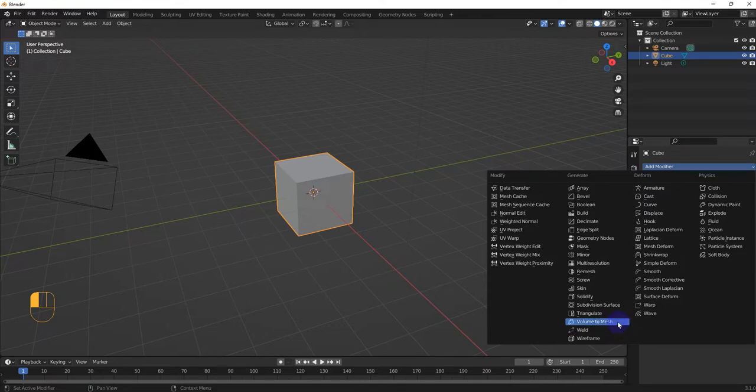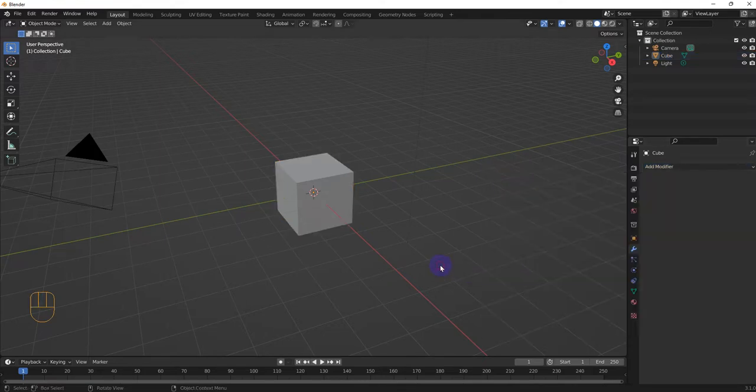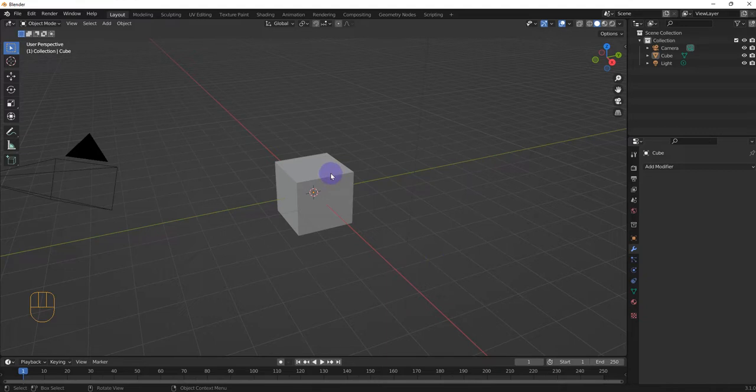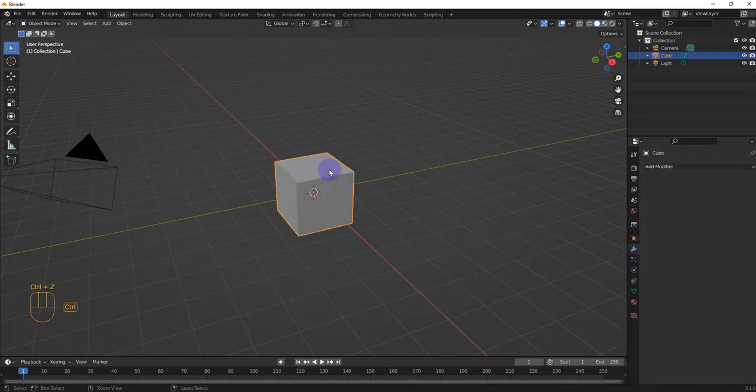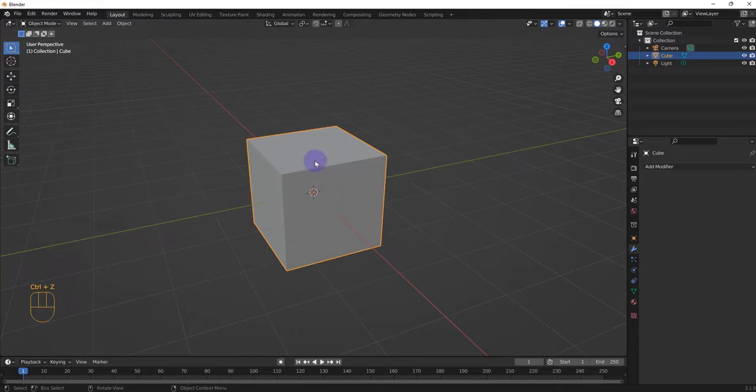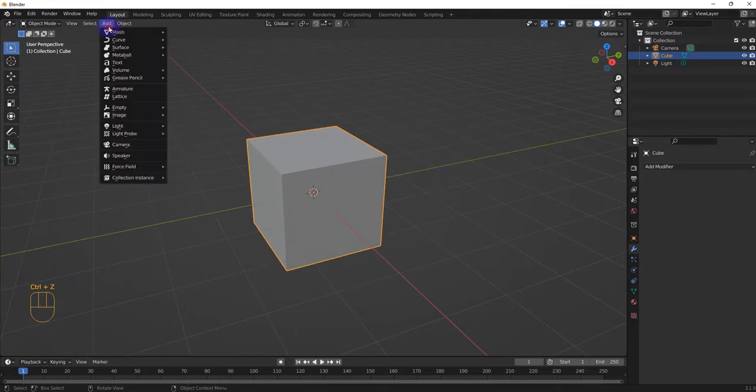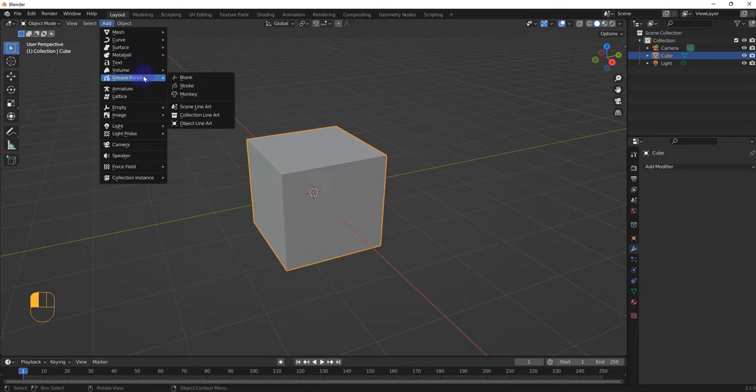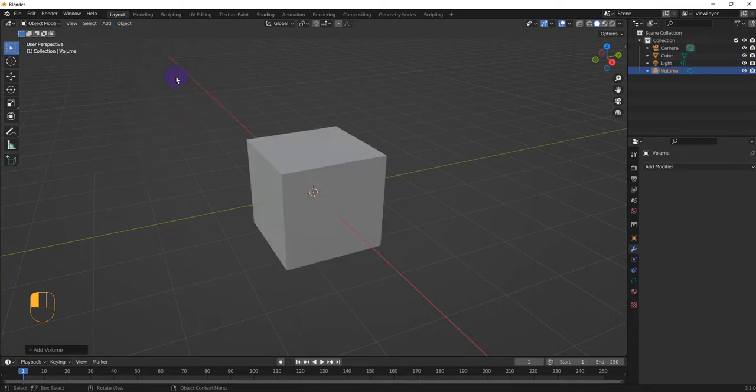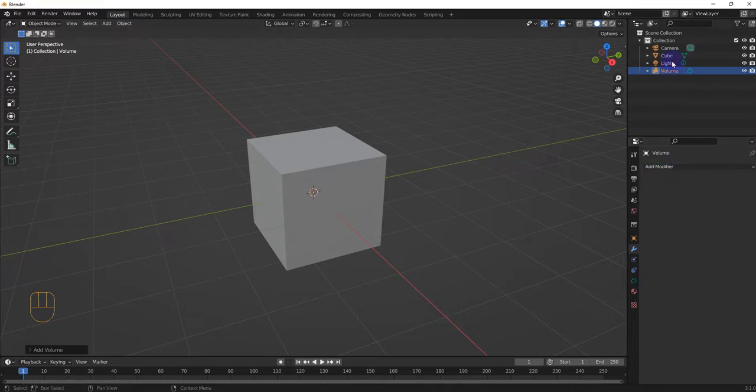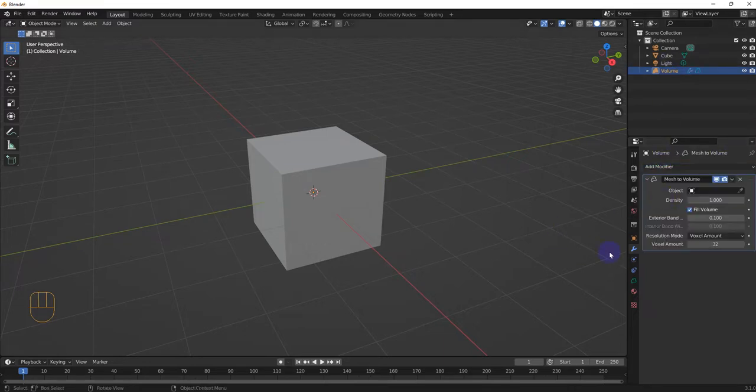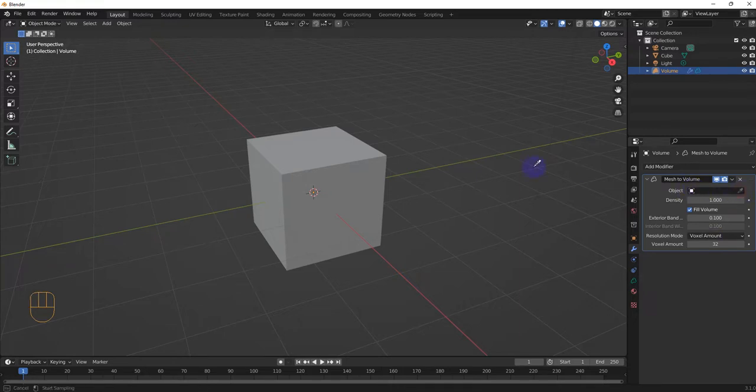For this, we need a volume, and the easiest way to create one is from a mesh. We're going to keep it really simple. We're going to convert this cube into a volume. Go to add, select volume, then empty. Then go to the modifier for that volume, and select mesh to volume. On the object field, select the cube.